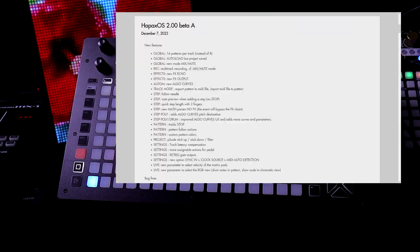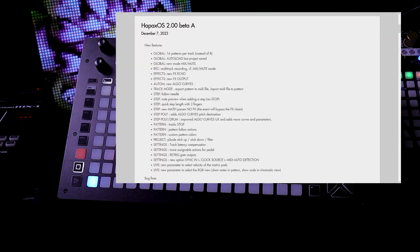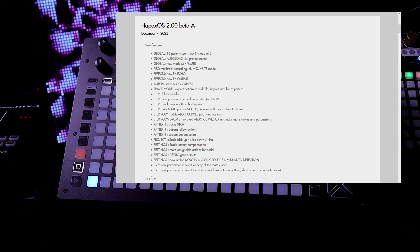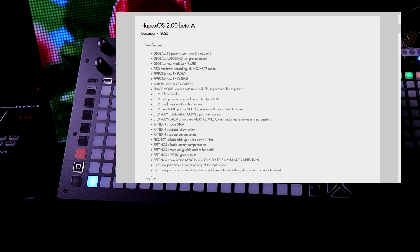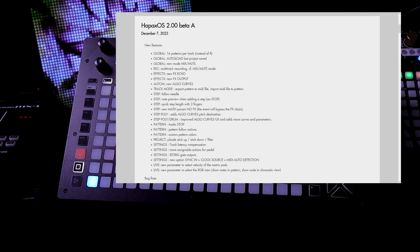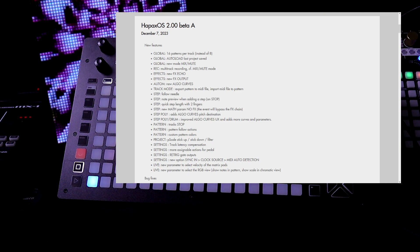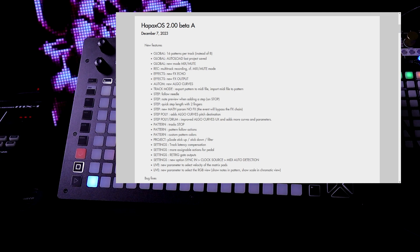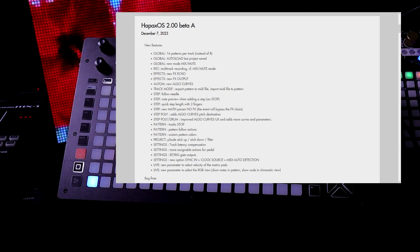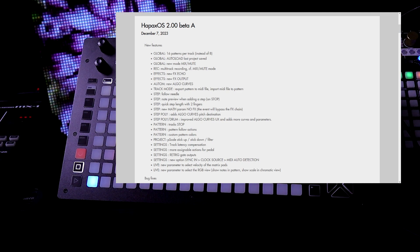There's a new math parameter. No effects. The event will bypass the effects chain. There's also step poly. It adds algo curves, pitch destination. Improved algo curves, UX, and adds more curves and parameters.